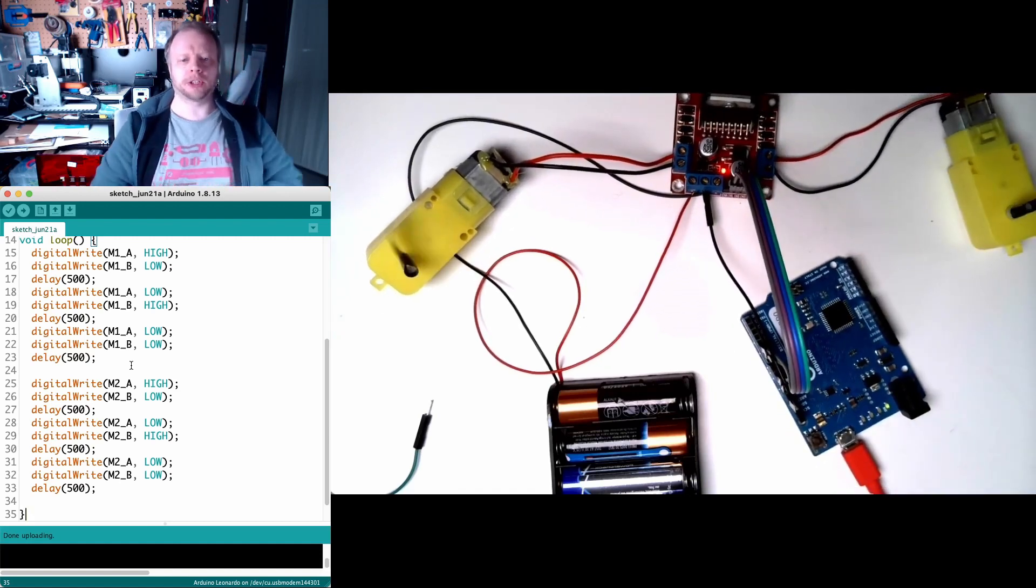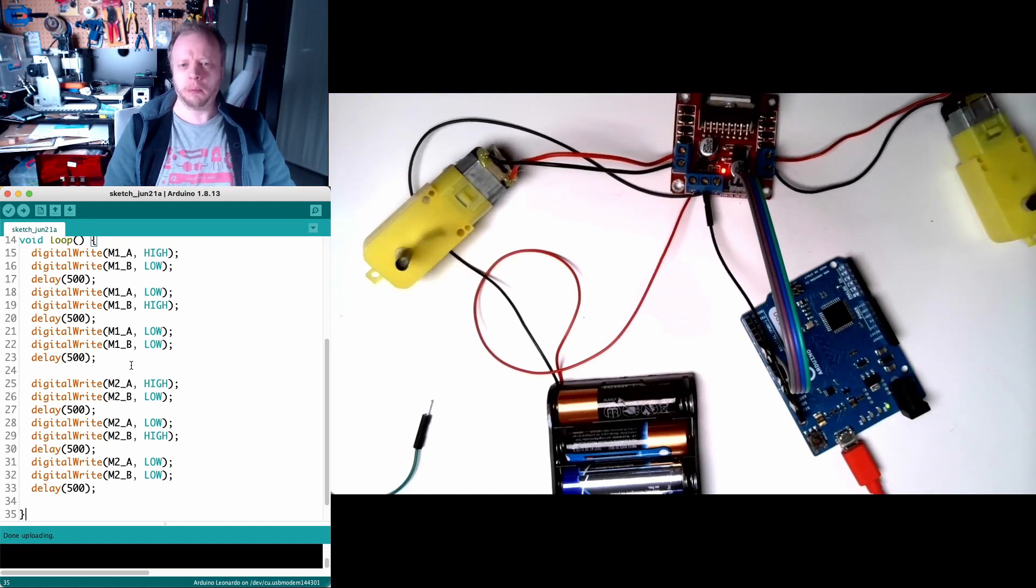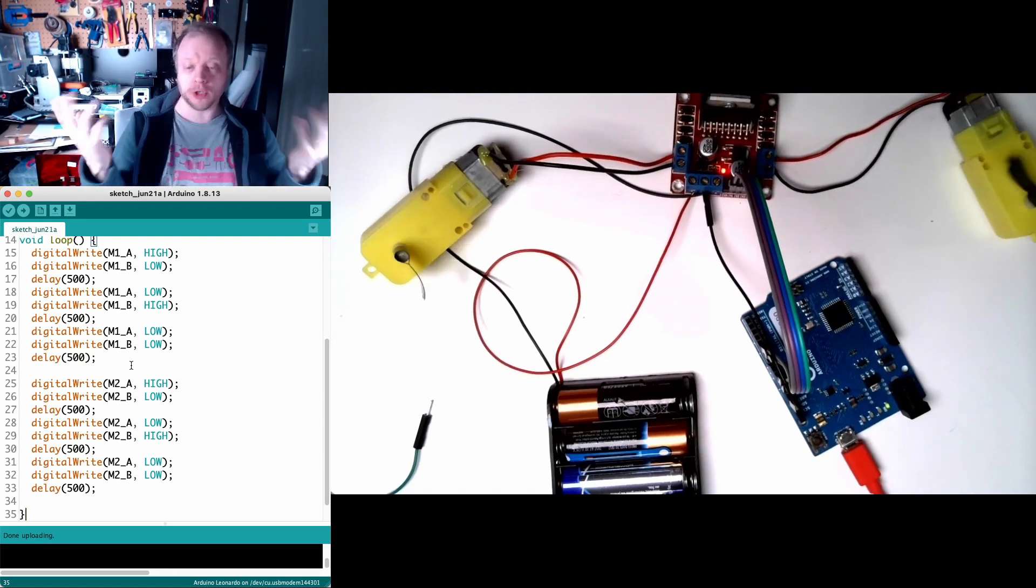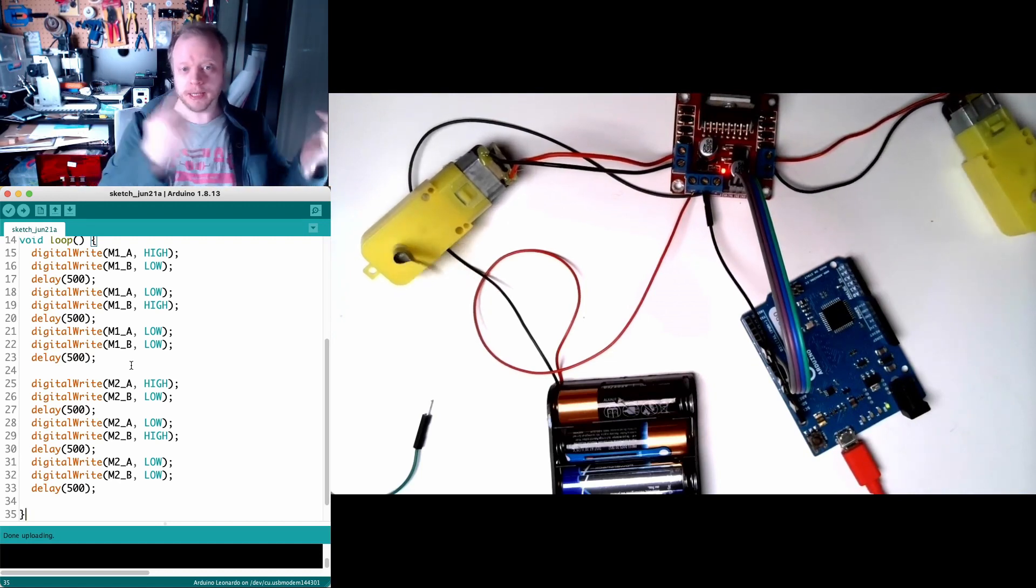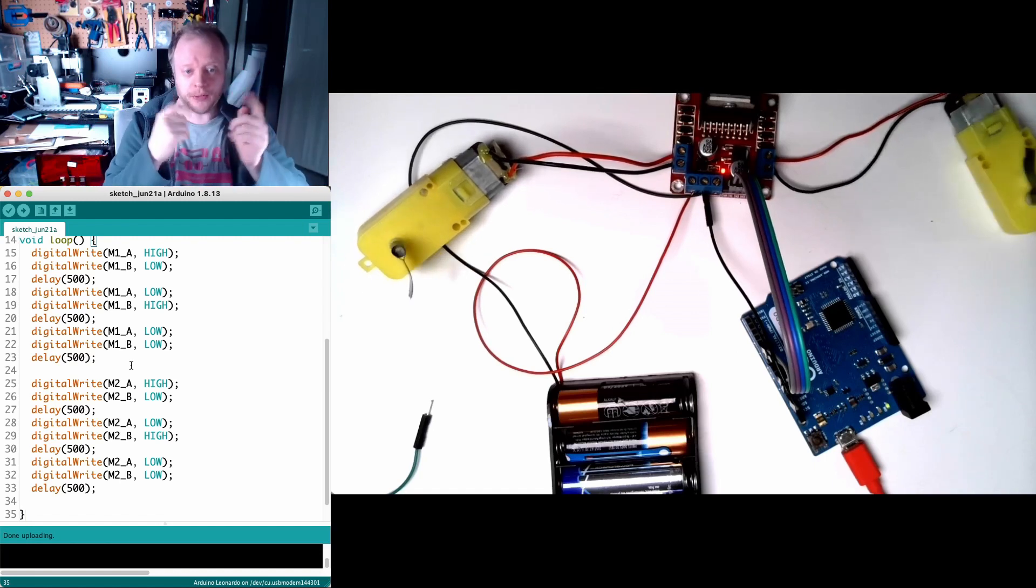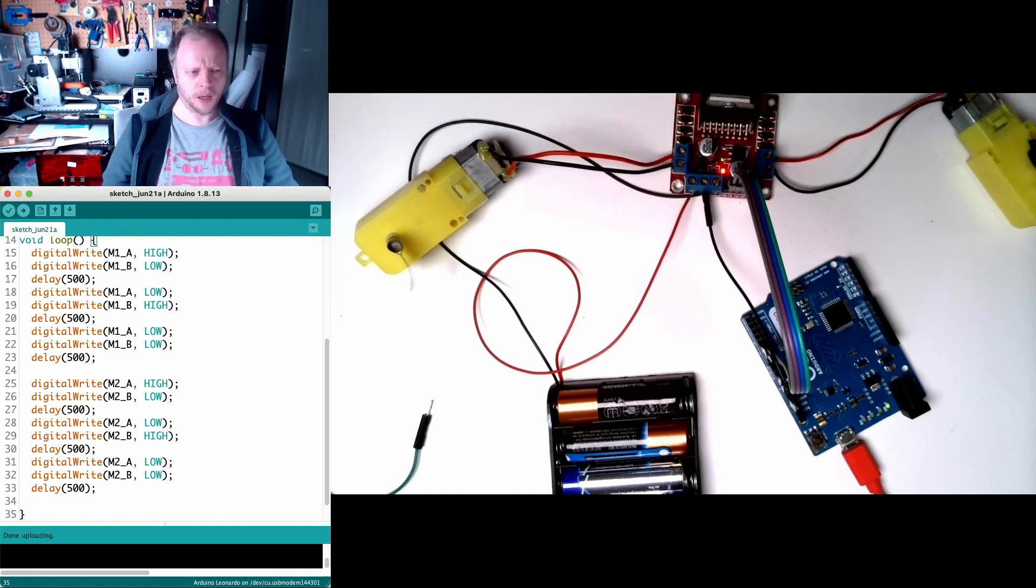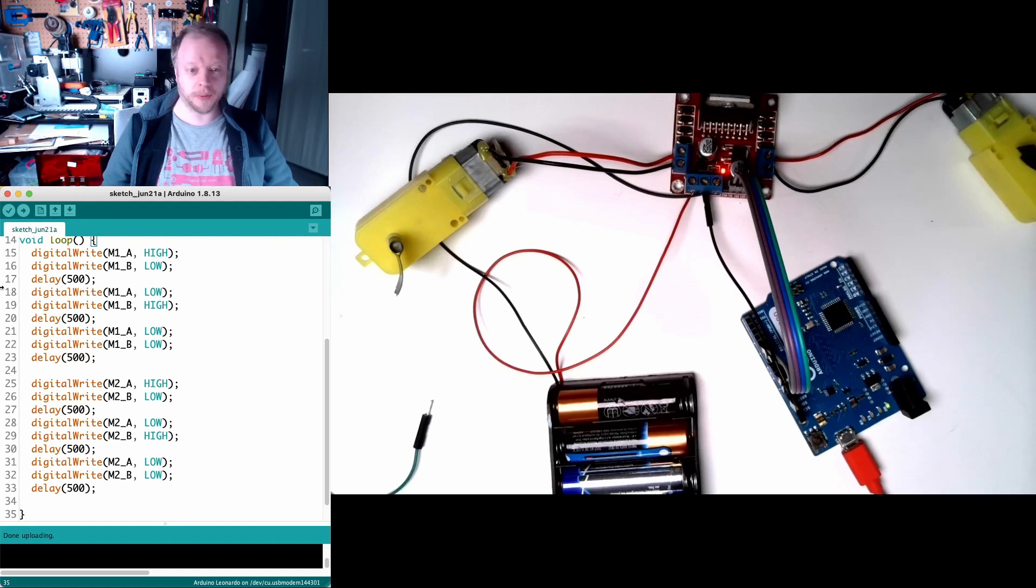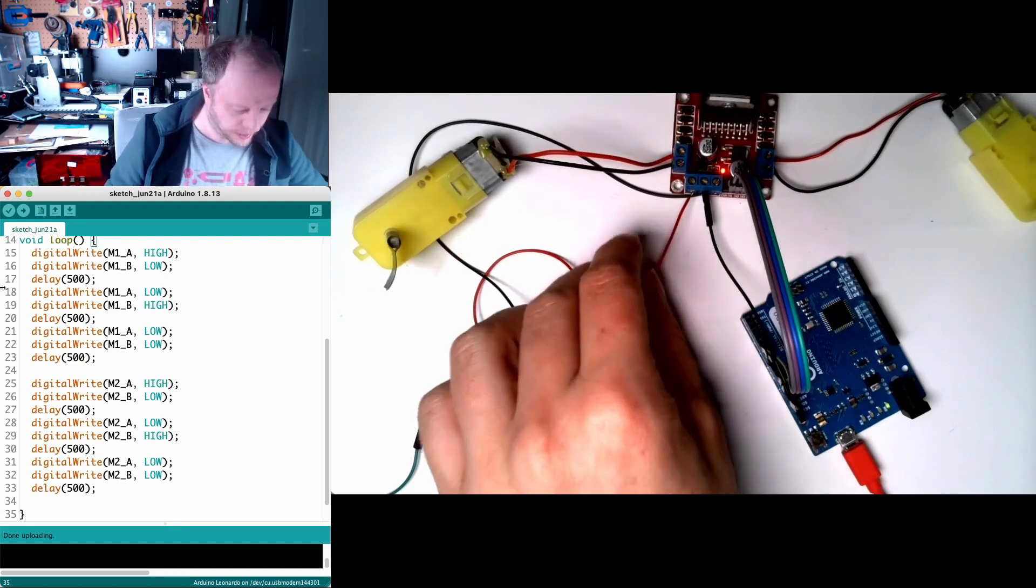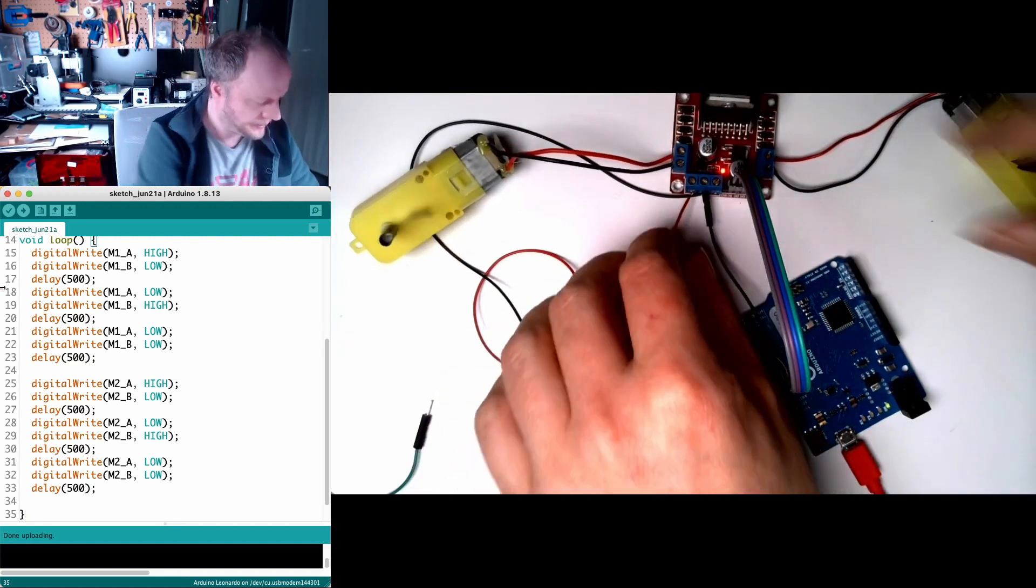So the next step here would be to look at PWM, Pulse Width Modulation. So we can control these motors at different speeds and we can cover that in a follow-up video. I think I'm gonna stop this for now. I'm just gonna pull the power out.